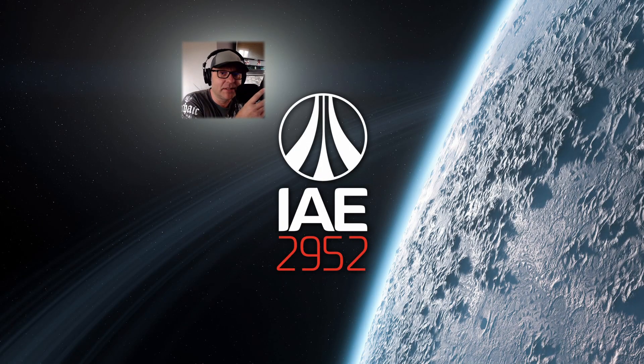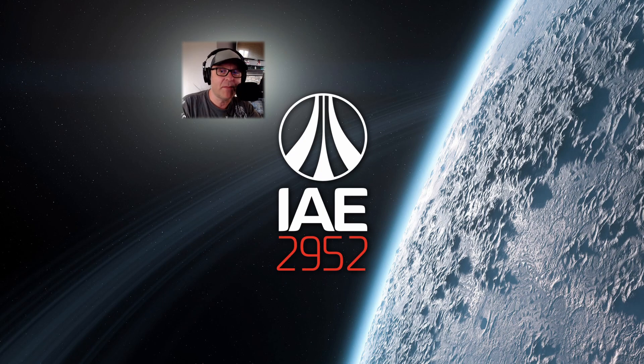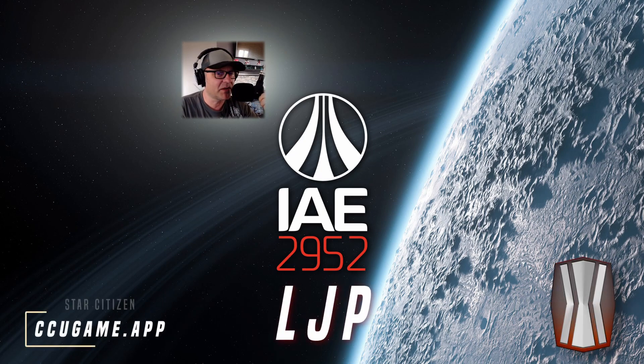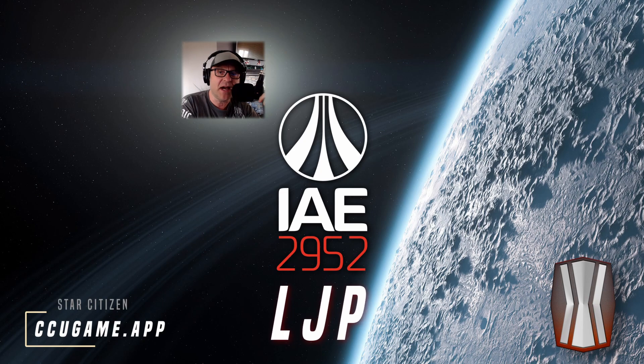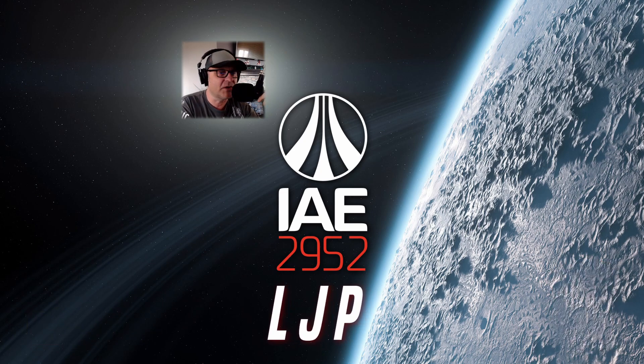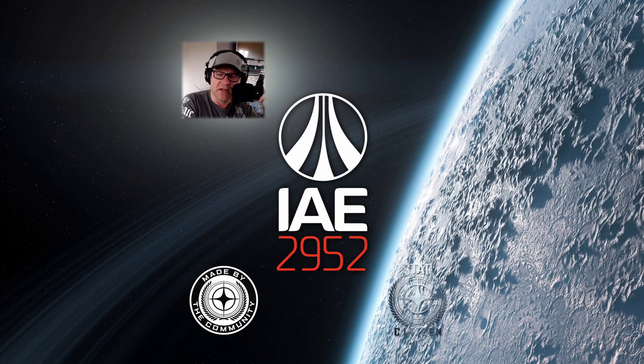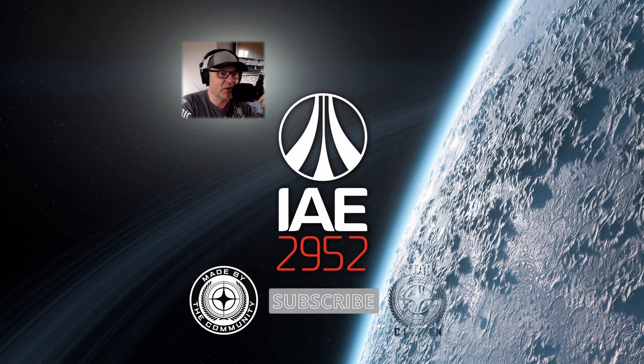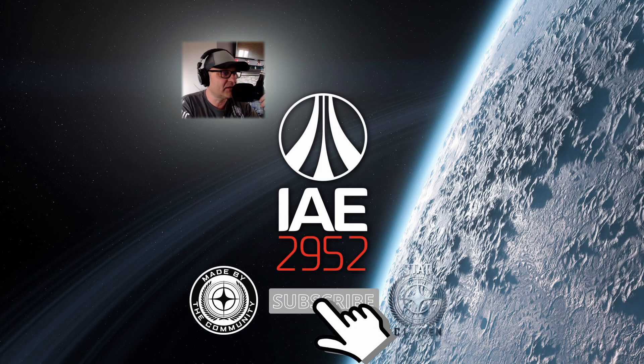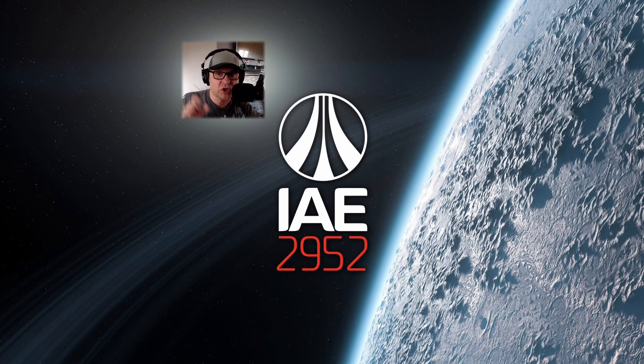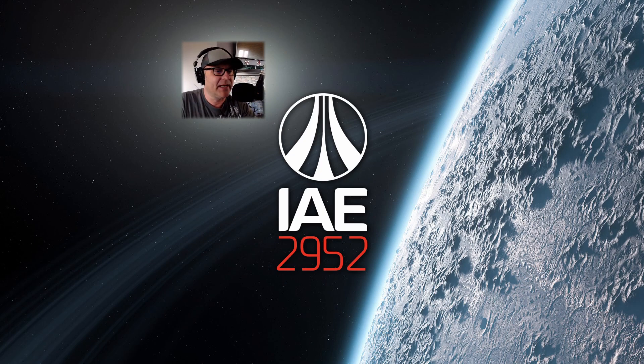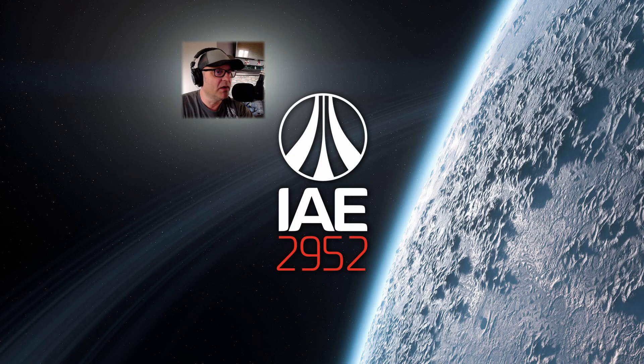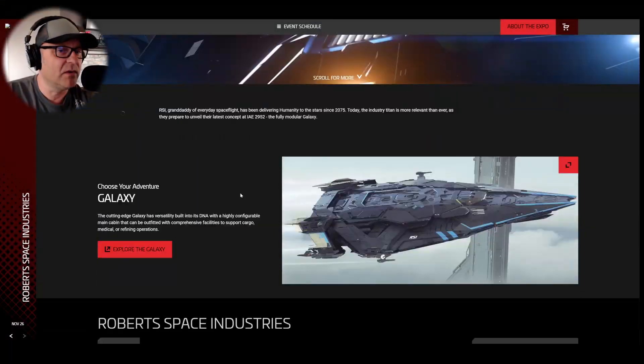Hey guys, welcome back. Day number nine today. RSI, my favorite manufacturer, will present their ships today at the IAE and of course the new ship, the Galaxy, is available. A surprise to many, I guess, is the price. It's only $380. But anyway, let's go ahead and let's go quickly through all the ships available.